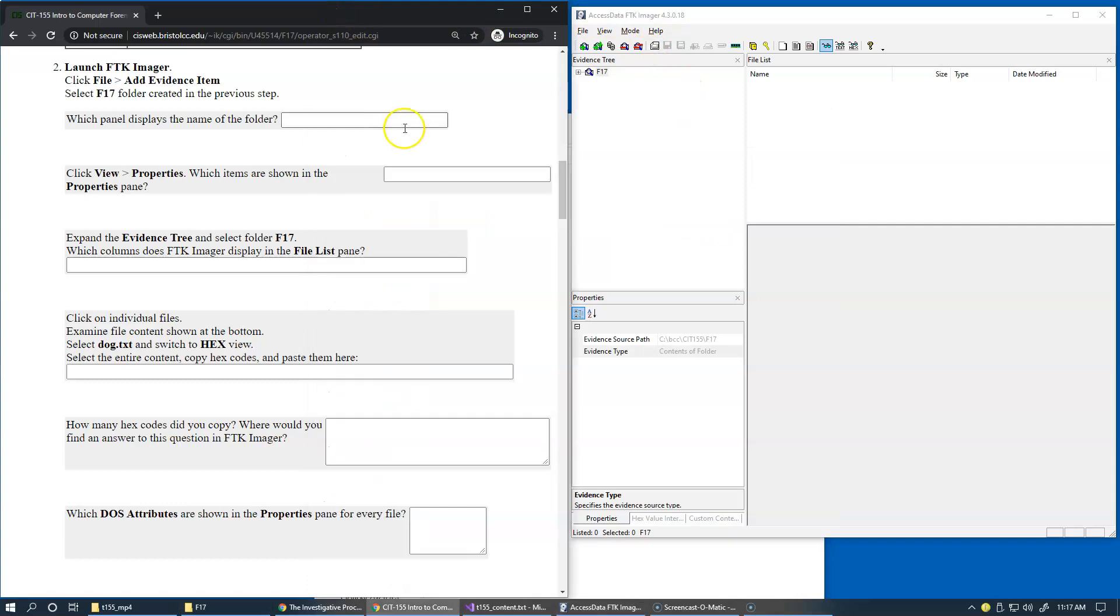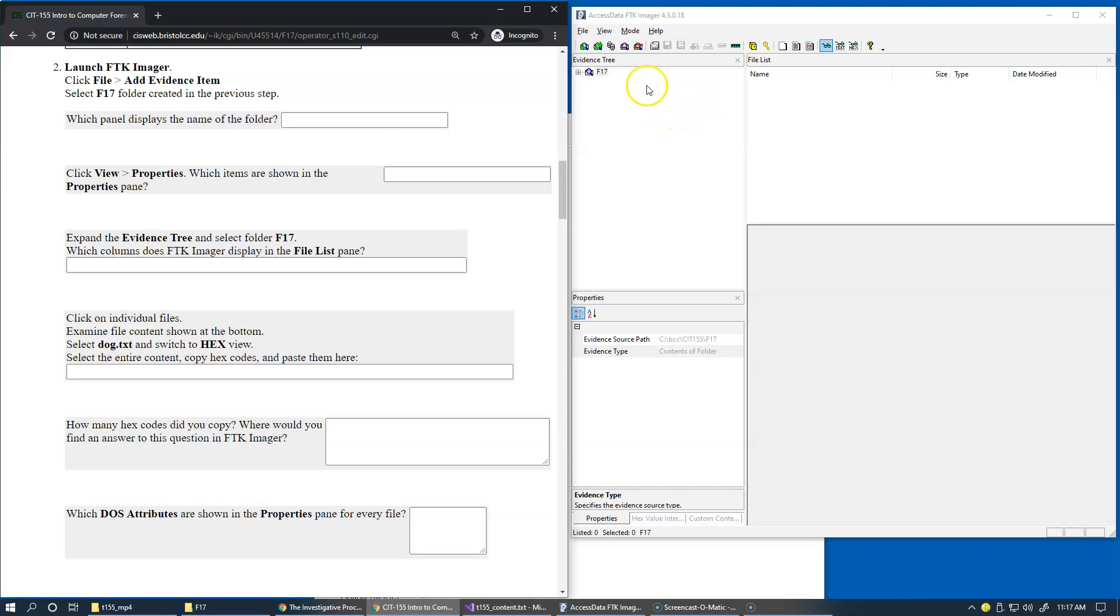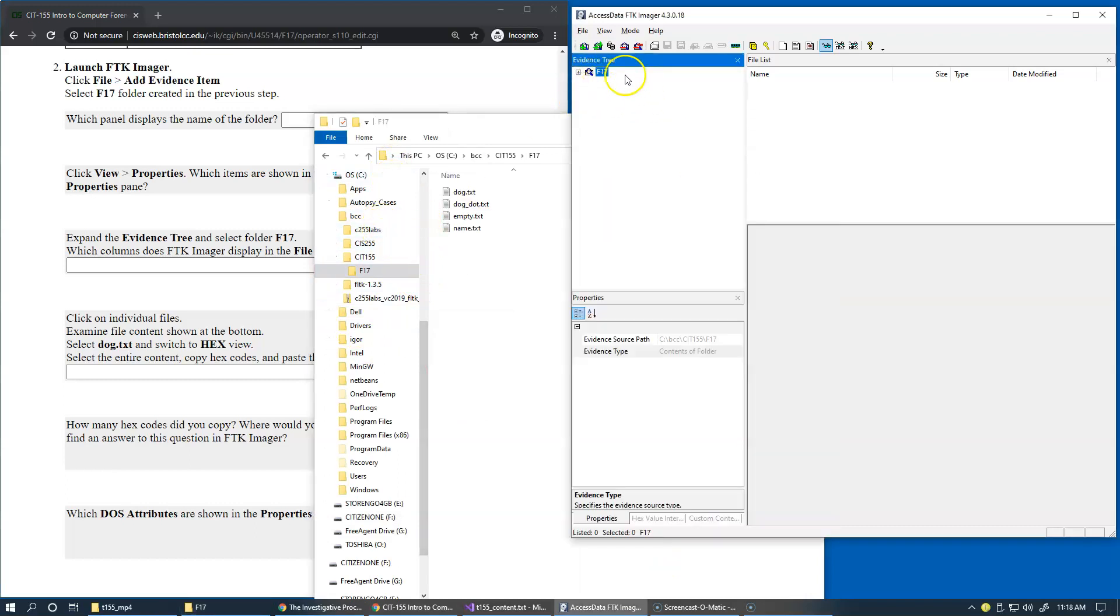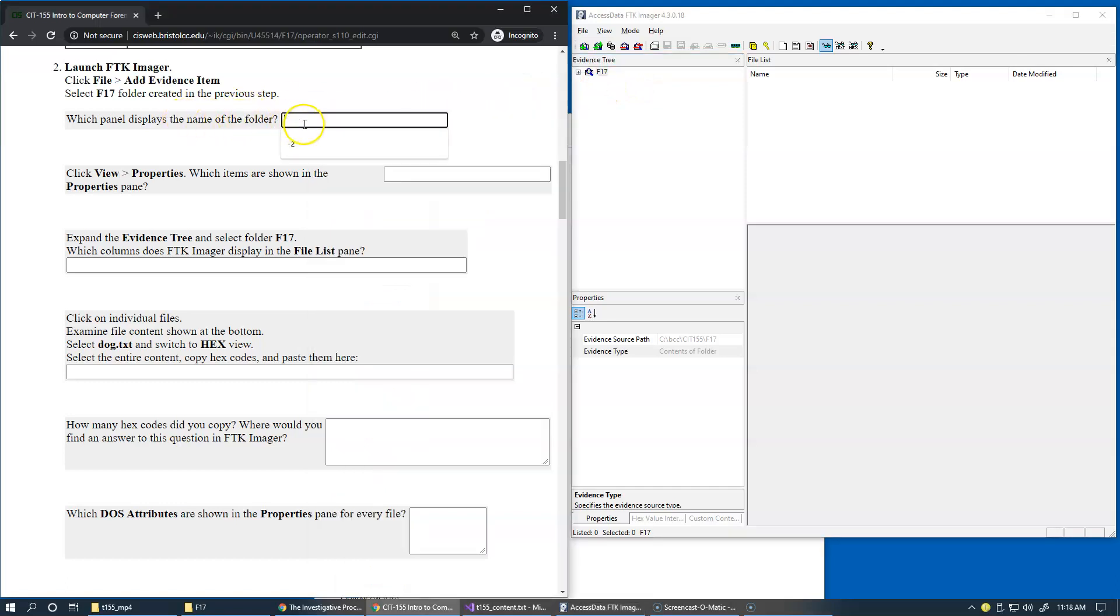So the first question that we need to answer is which panel displays the name of the folder. Of course, this is the evidence tree and most of the forensic tools are using some kind of evidence tree similar to Windows Explorer interface to display the content of your evidence. So here we can say evidence tree.